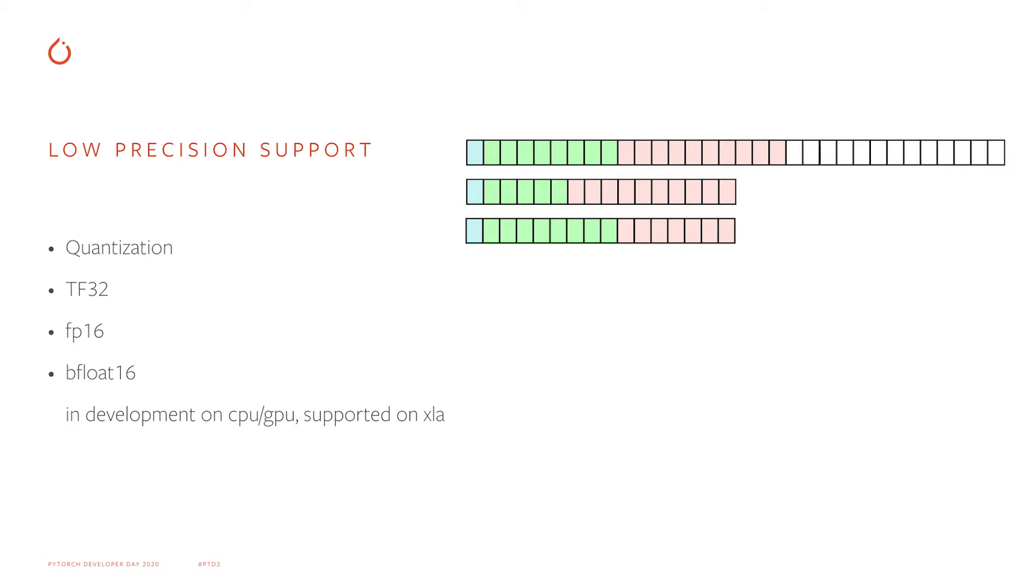FP16 is making an opposite trade-off, and it has a limited dynamic range with a better precision. TF32 is the best of both worlds. Its dynamic range is the same as the standard FP32 data type, but it has as many mantissa bits as FP16 does.